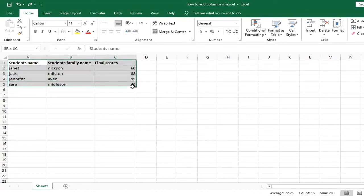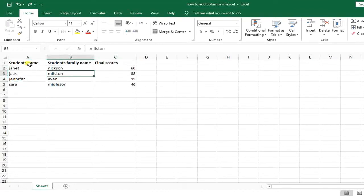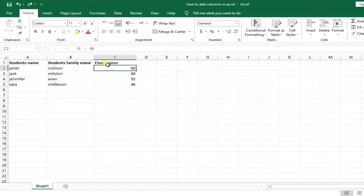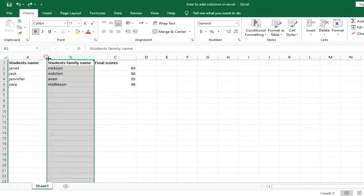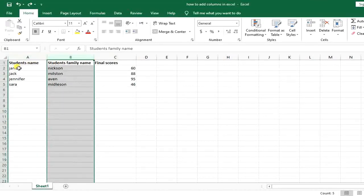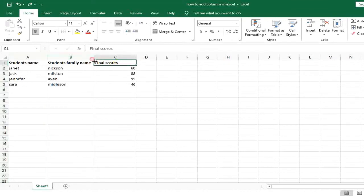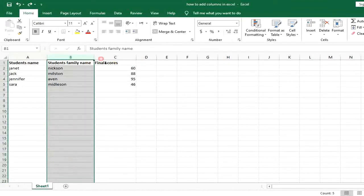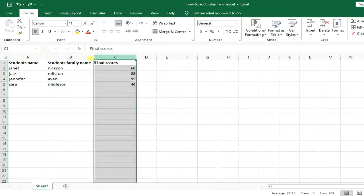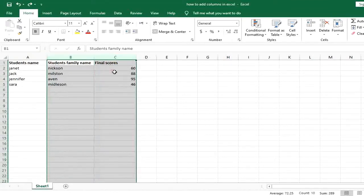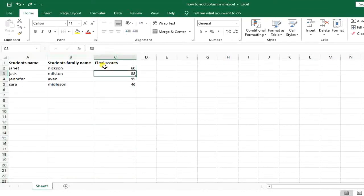Say we have some data here. I have students names, I have students family name, and I have final score. Now let's say I want to add some cells in between these two so that I can input my student's middle name for example, or I want some cells in between these two so that I can have their midterm scores or whatever else.